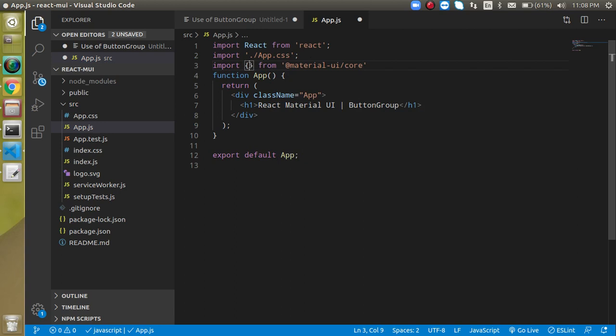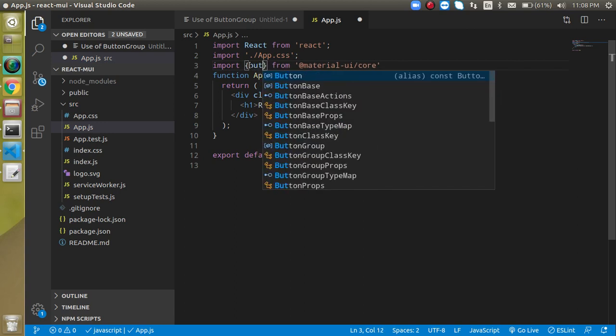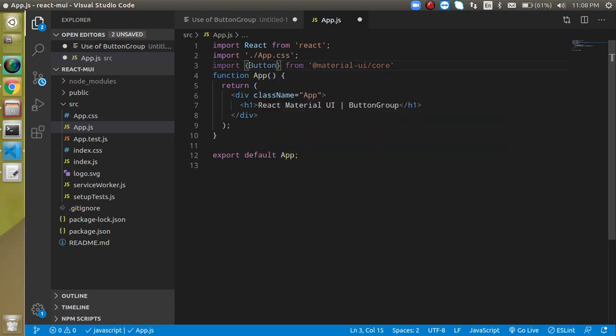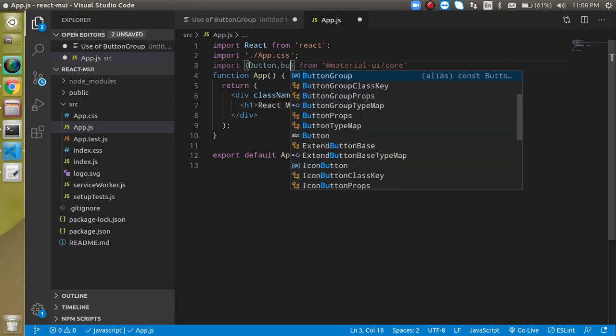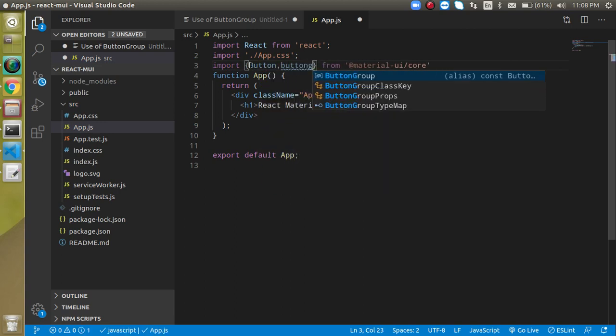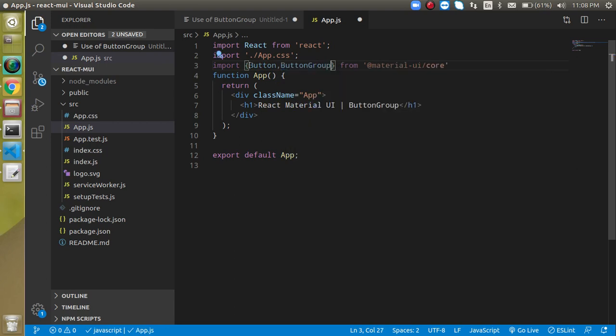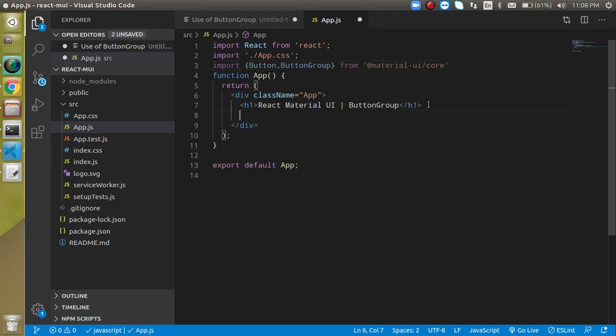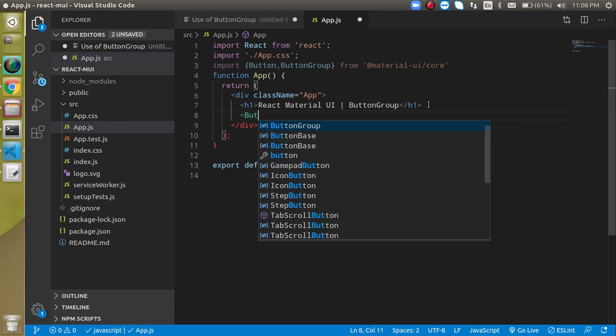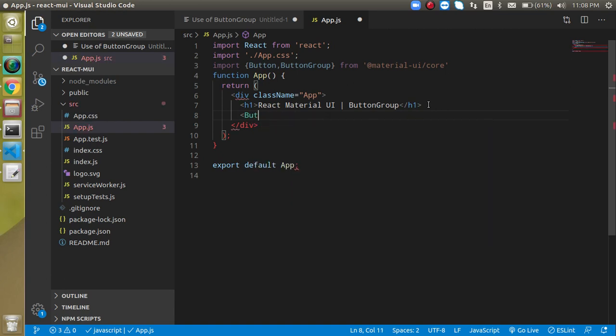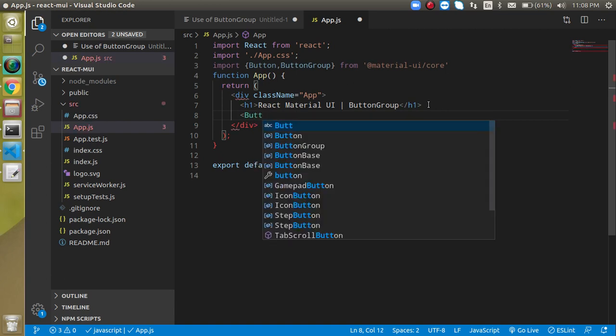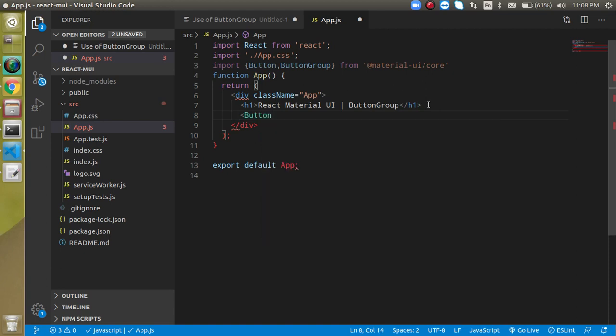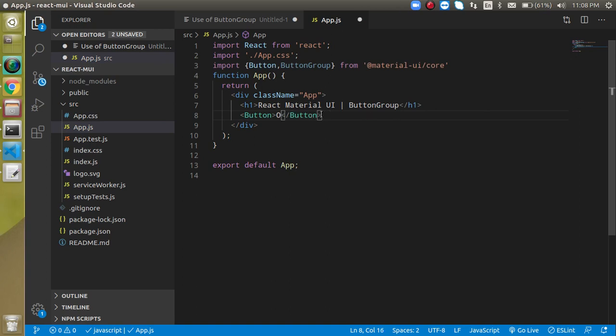First, let's create some buttons. We'll take two or three buttons for now, labeling them one, two, and three.